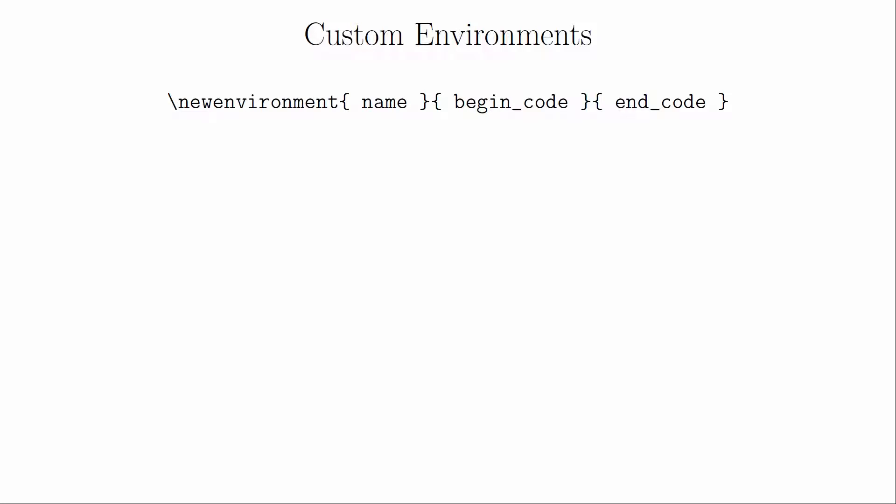You can go one step further and define your own environments. All you need for an environment is the name of the environment, LaTeX code to run at the start of it and LaTeX code to run at the end of it.